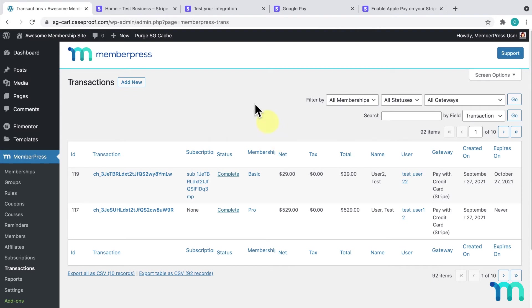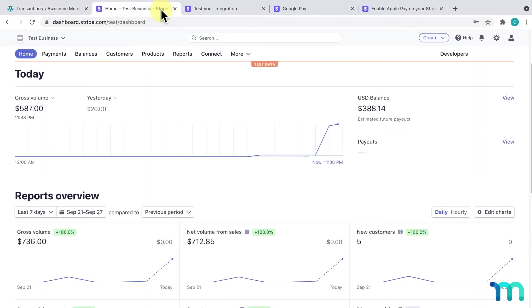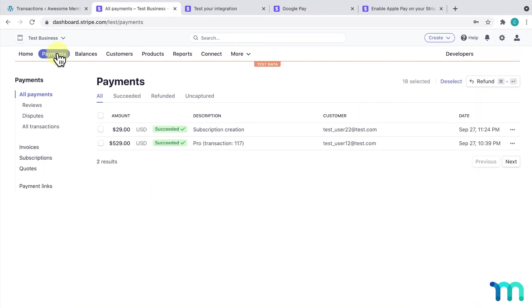You can also go back to your Stripe dashboard on the Stripe website, click Payments, and see the payments here.